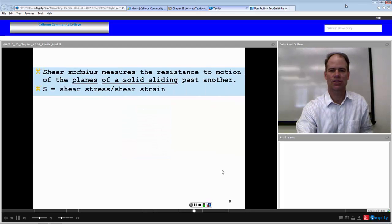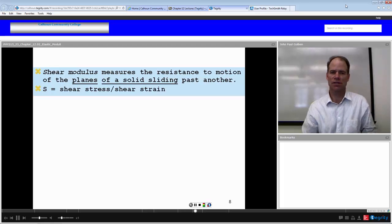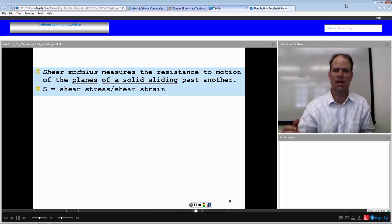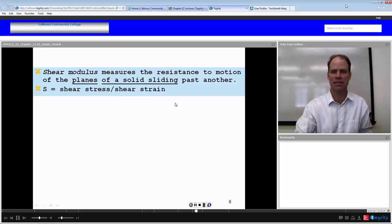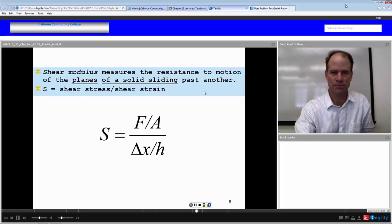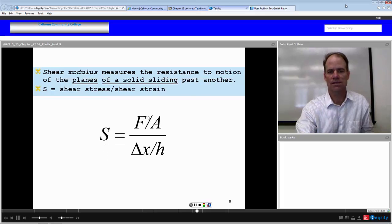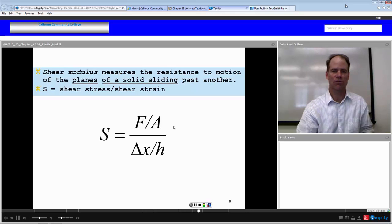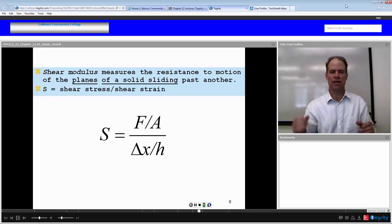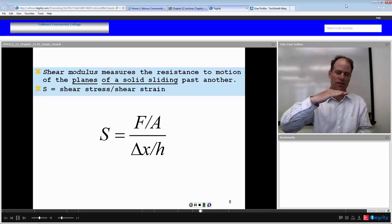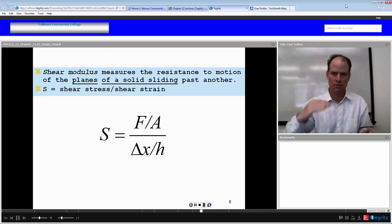The shear modulus measures the resistance of motion of planes of a solid sliding past one another. It is the shear stress over the shear strain — force per area over delta X divided by the distance between the two forces of the couple.